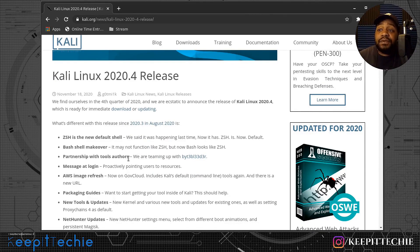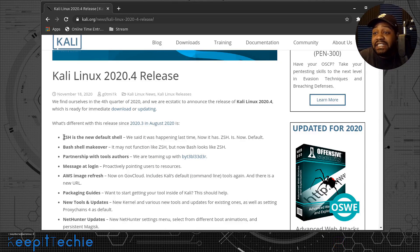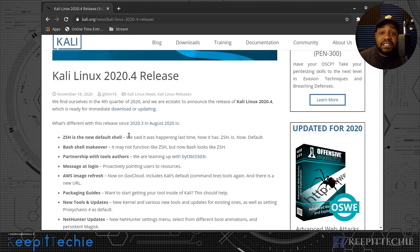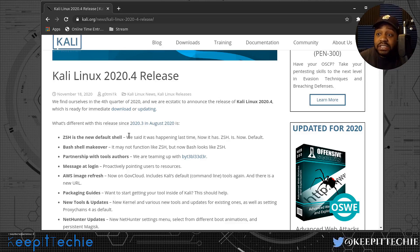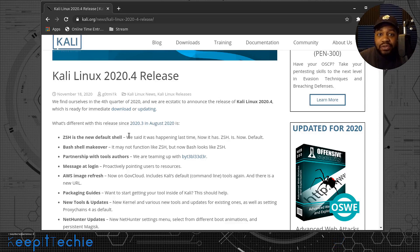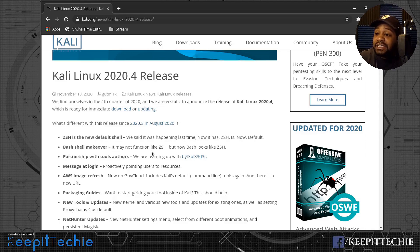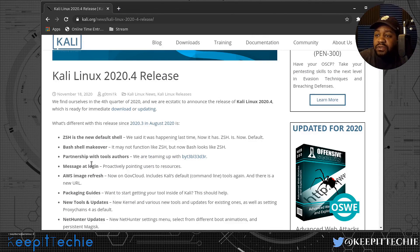One thing at the top: ZSH is the new default shell. Typically, Bash is the shell you would use on most Linux distributions, but ZSH is another option. If you understand Bash, you can pretty much pick up ZSH. They changed that in this new release of Kali, and they also did a Bash shell makeover — it may not function like ZSH, but now Bash looks like ZSH.